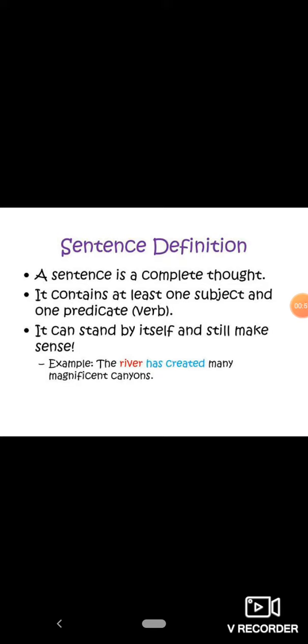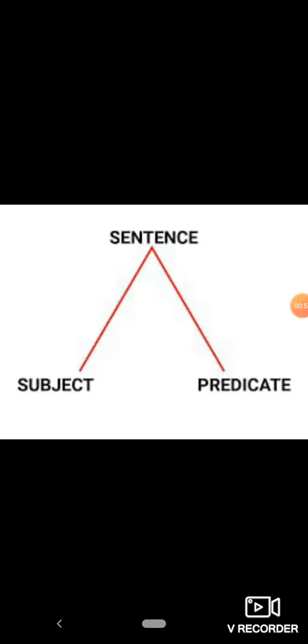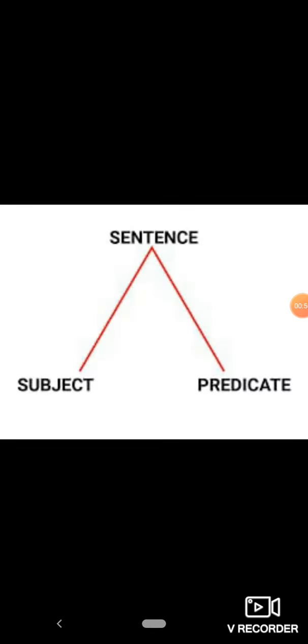For example, the river has created many magnificent canyons. There are two parts of a sentence. The first one is subject and the other is predicate.